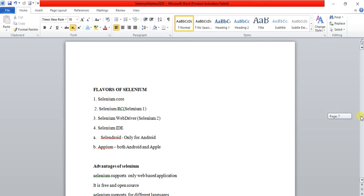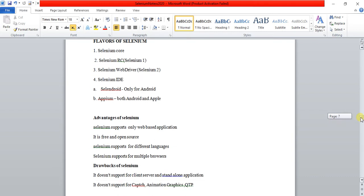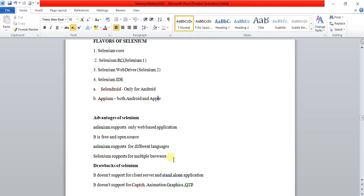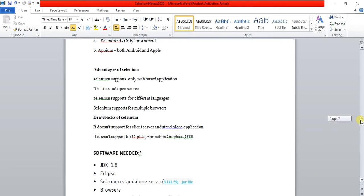The advantages of Selenium are: it supports only web-based applications, it is free and open source, it supports different languages such as Java, Python, JavaScript, and more, and it also supports multiple browsers — Chrome, IE, and Firefox.